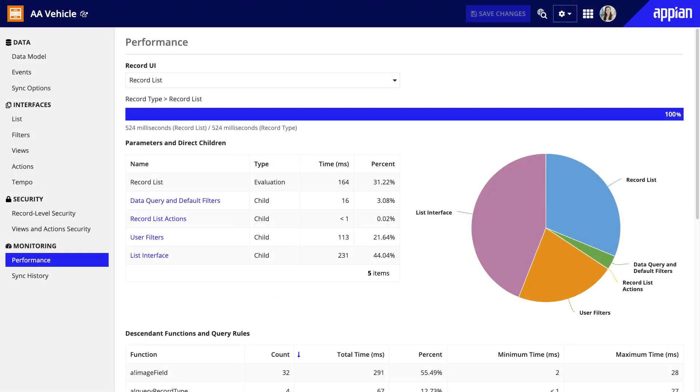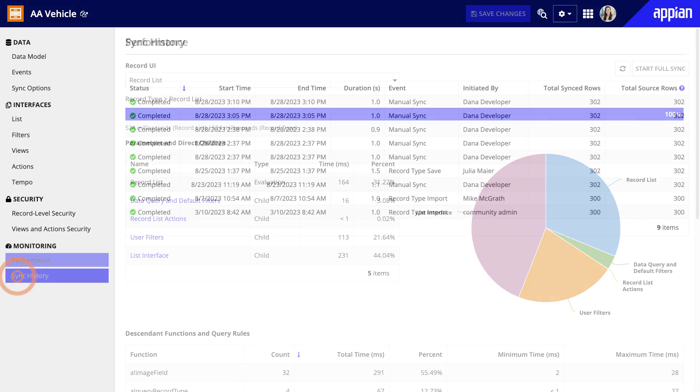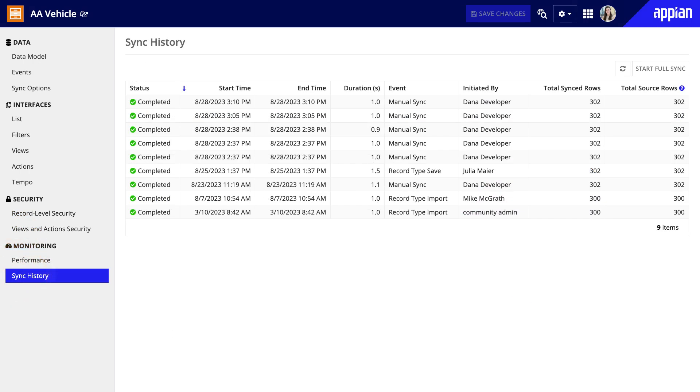Finally, from the record type, you can access the monitoring pages to check performance and sync history. As you can see, it's easy to use record types to connect to, unify, optimize, and secure your data.